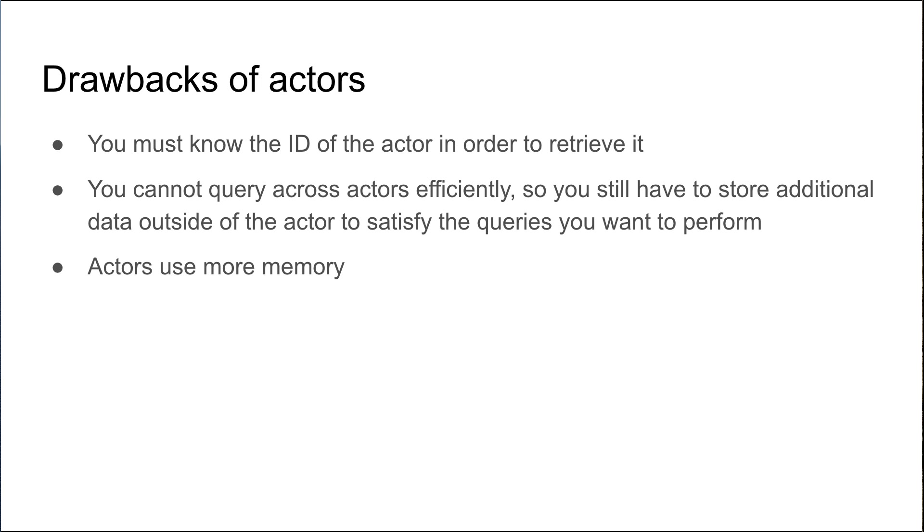Actors, because of their in-memory nature, clearly will use more memory because they're often held in memory for any given amount of time.